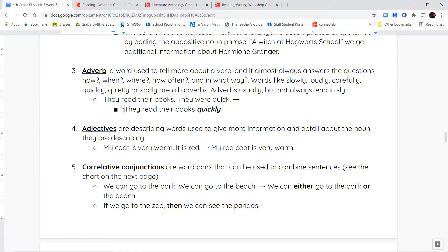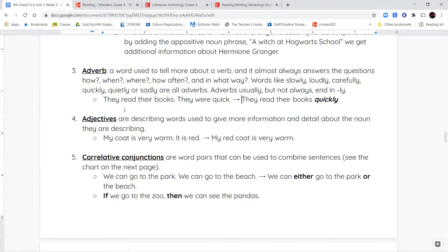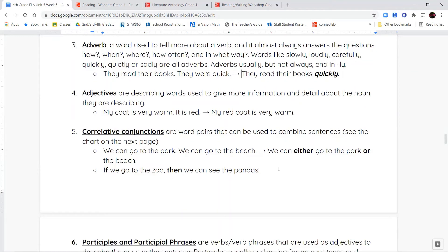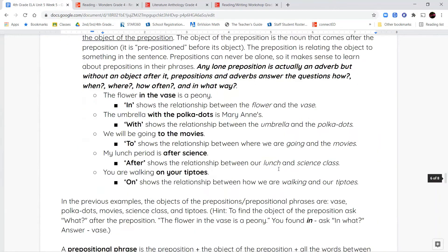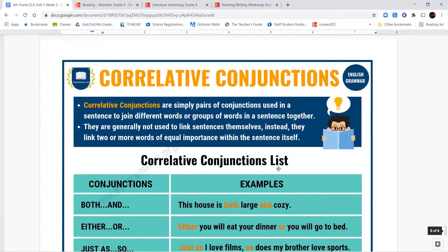For adjectives when combining sentences, I can take two simple sentences — 'my coat is very warm' and 'it is red' — and put them together into one sentence: 'my red coat is very warm.' We also have correlative conjunctions, which are word pairs used together — like if/then, either/or, and others like that.